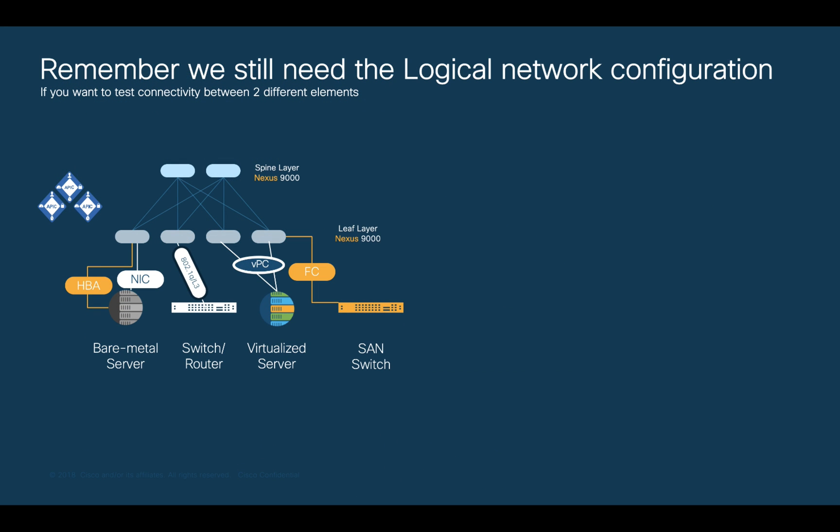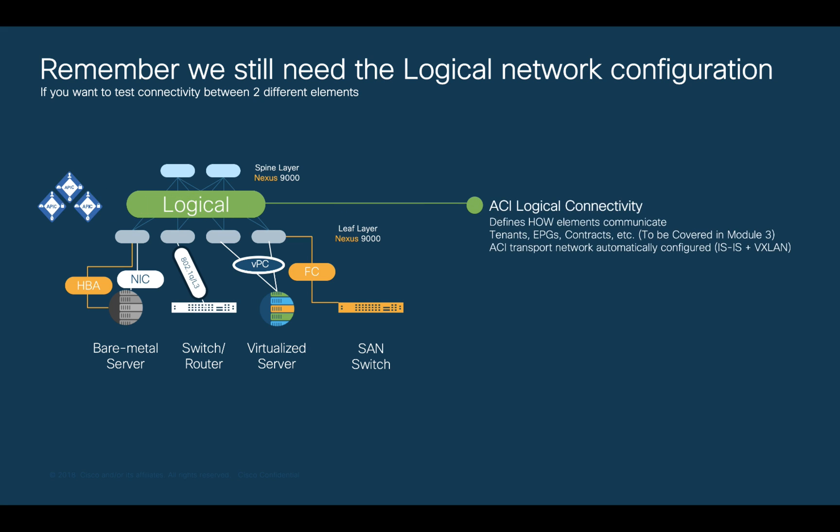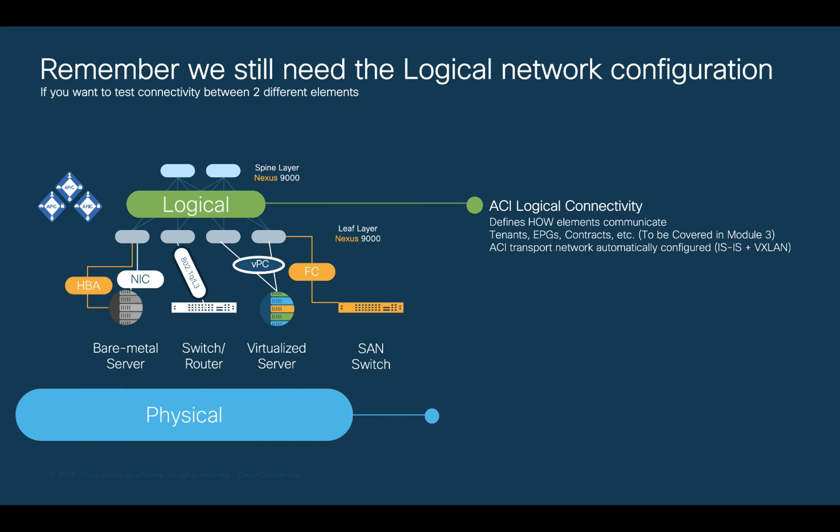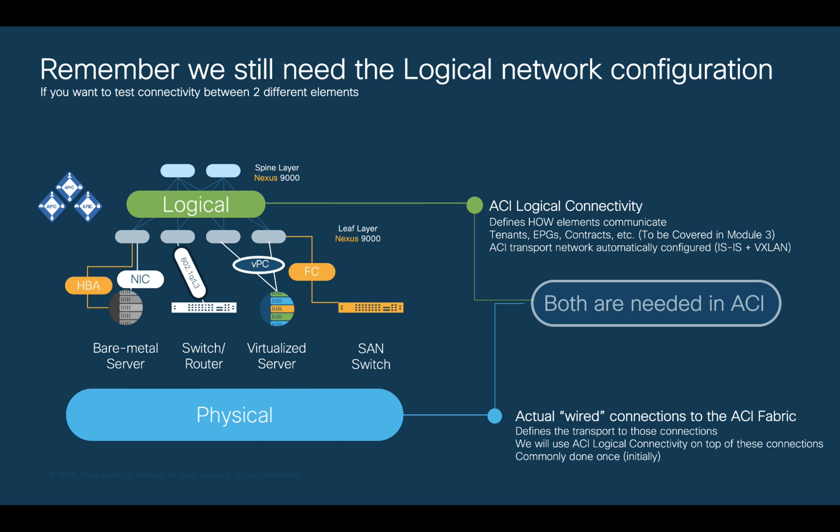As covered before, connectivity between endpoints will only happen once we configure the logical connectivity, such as tenants and contracts. So, don't expect pings to work for now. We will cover that in Module 3 so that you can communicate anything over ACI.